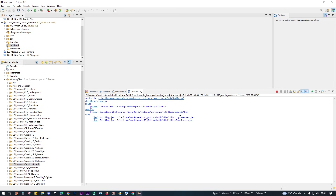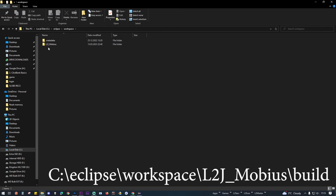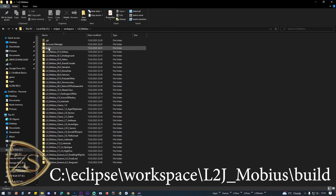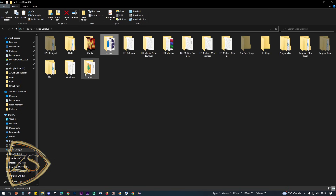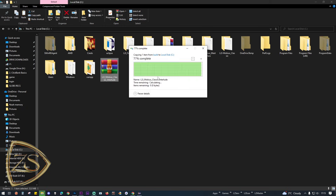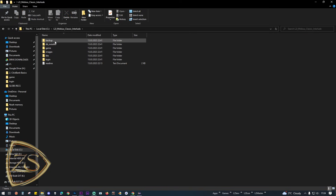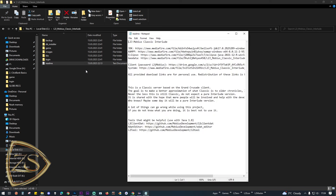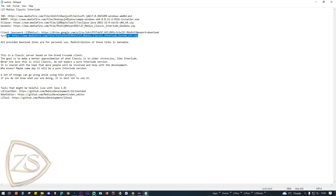Once that's done, go to C:\Eclipse\workspace\L2J_Mobius\Build folder and copy it to any drive — in this case I'm pasting it in the C drive next to the other projects. Once you unzip the archive you will have several folders and a text document called readme. On this document you will always find the download links for the game client and the system patch folder.